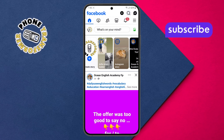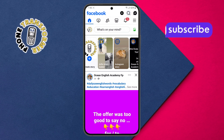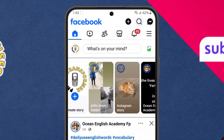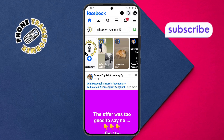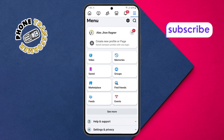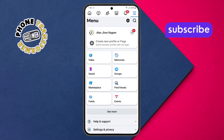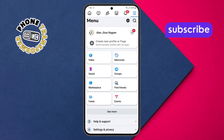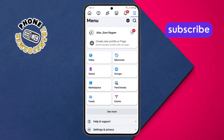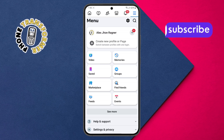Step two. Next, look for the three horizontal lines at the top right corner of your screen and click on it. This icon opens the main menu where you can find important options to customize your Facebook experience.